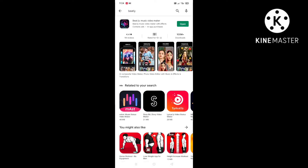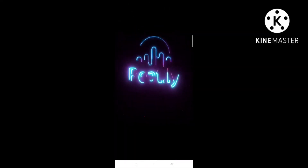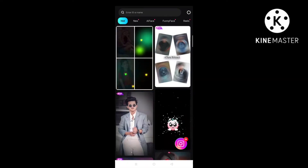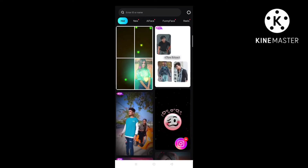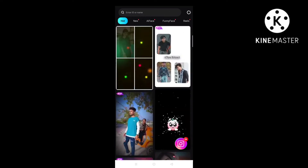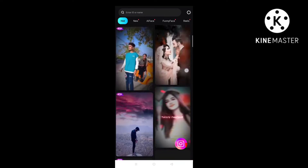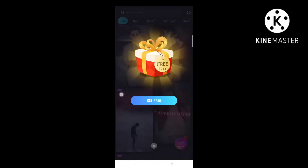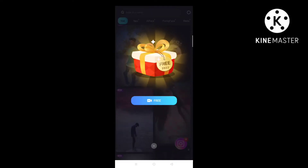I already have this application installed. I will open it. You can see trending and power prints — I will just show you.